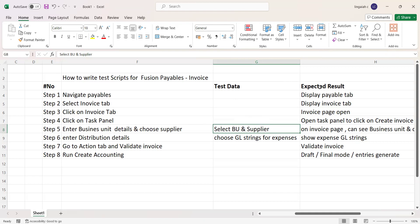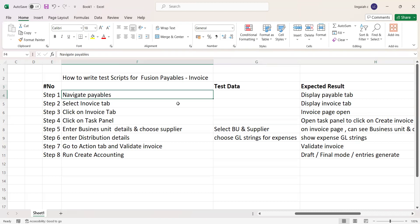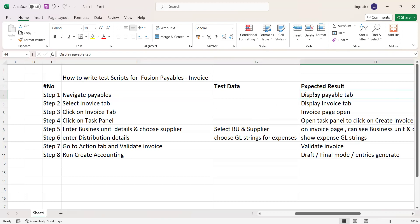The third component is the expected result. Once you perform a step, what is the expected result that should come as part of the testing - that's what we capture here. These three buckets - steps, test data, and expected results - are the most important elements while we create test cases.